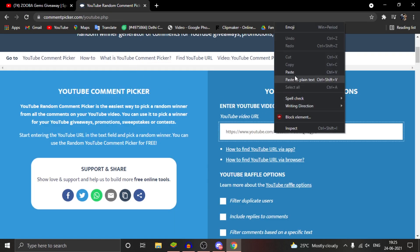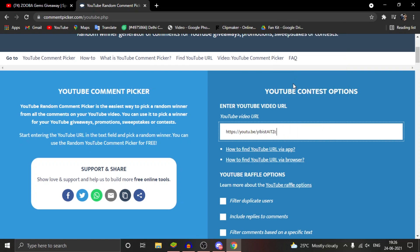Let's go to YouTube. This is my video, let me just copy it and paste it here.